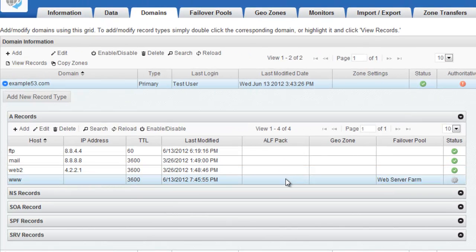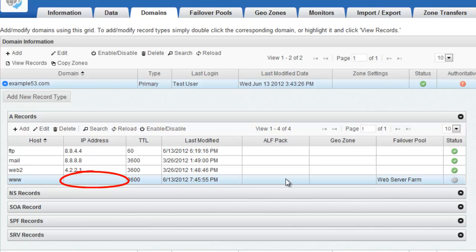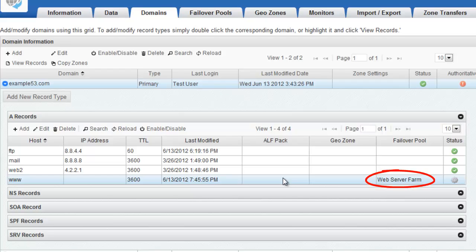You'll see in the bottom row, on the far left, it has no IP address configured. And on the far right, it's using the new Failover Pool that I just created.